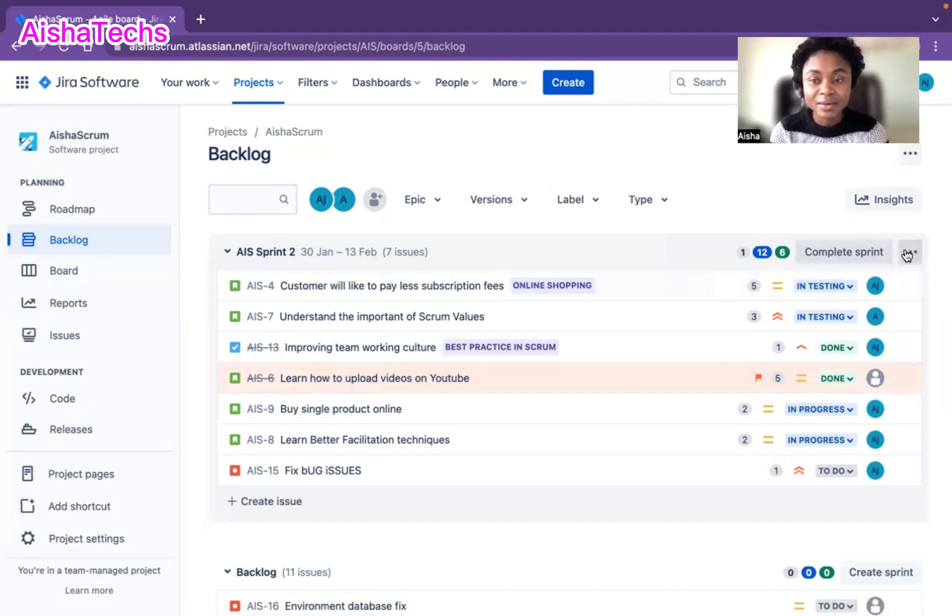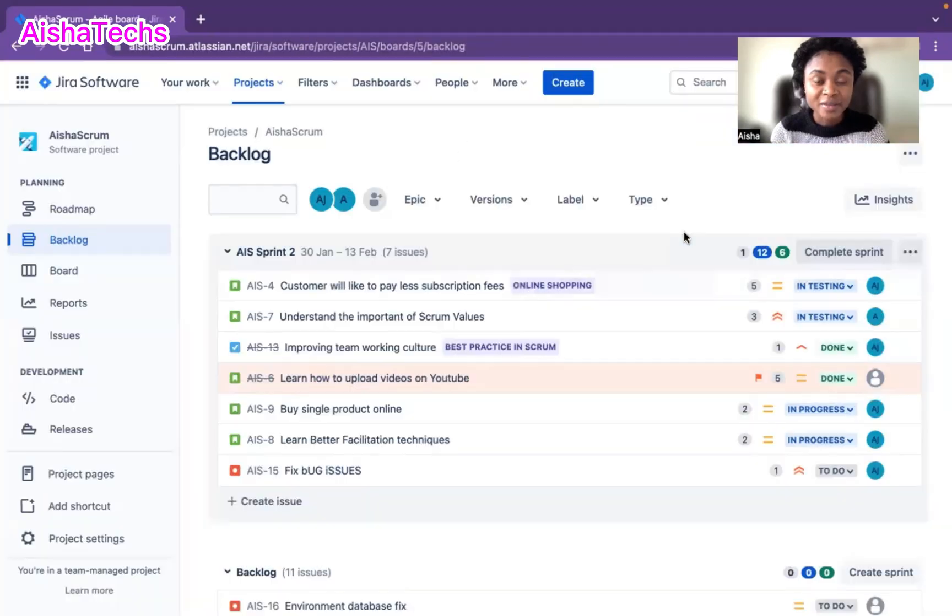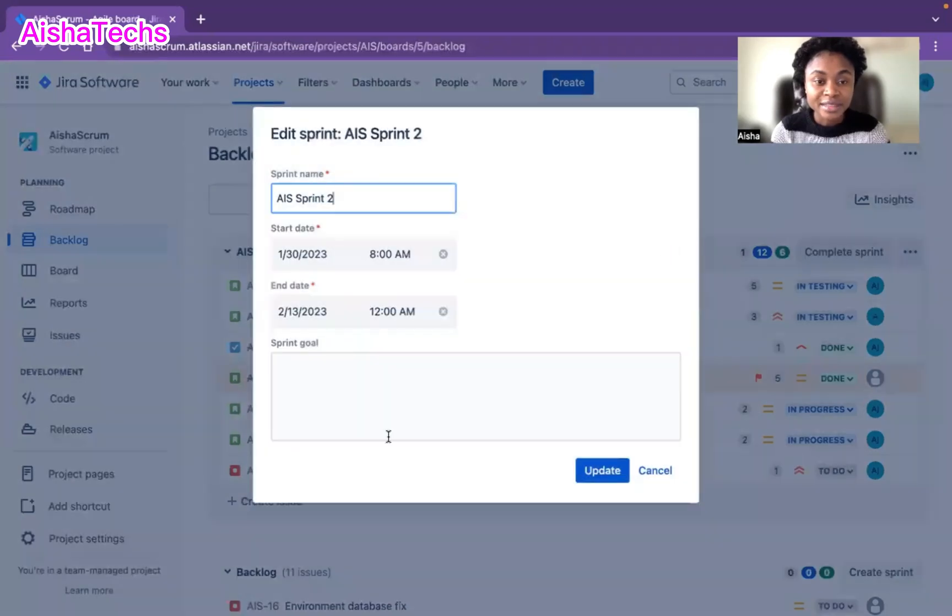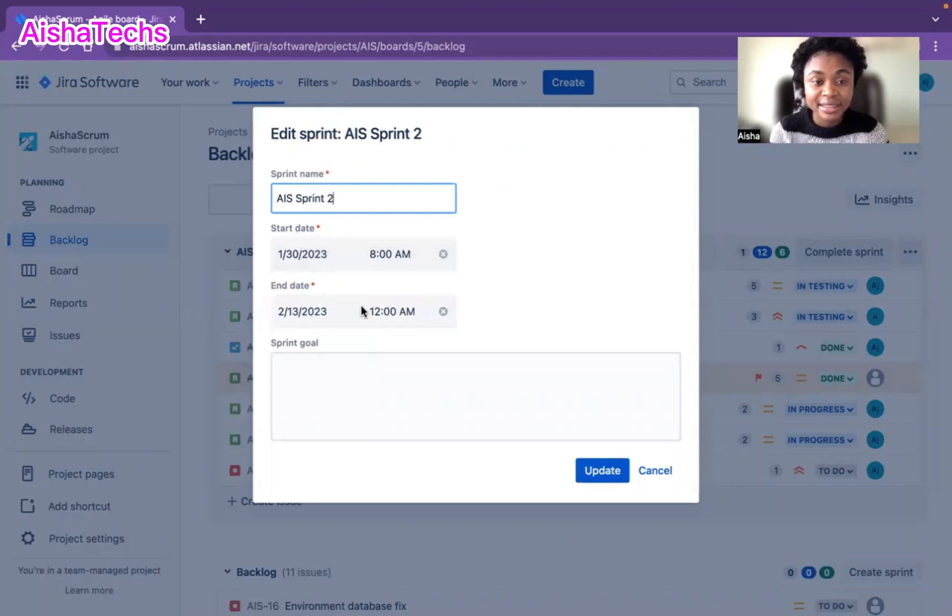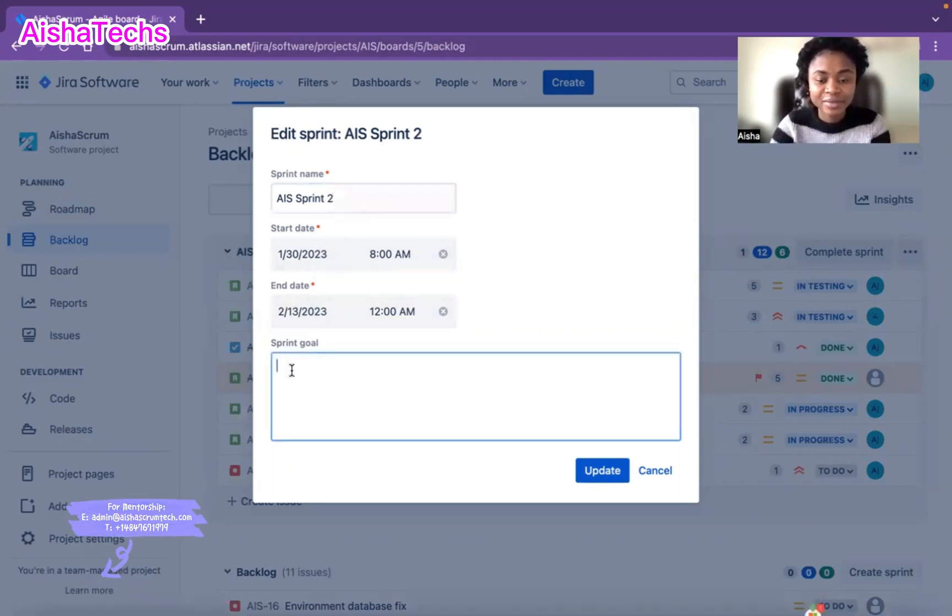I go to edit, and I edit the sprint. I'll ensure it's the right start date and end date and have the right sprint name. Under here, you'll now see the sprint score field. Let's say our sprint score here is 42.